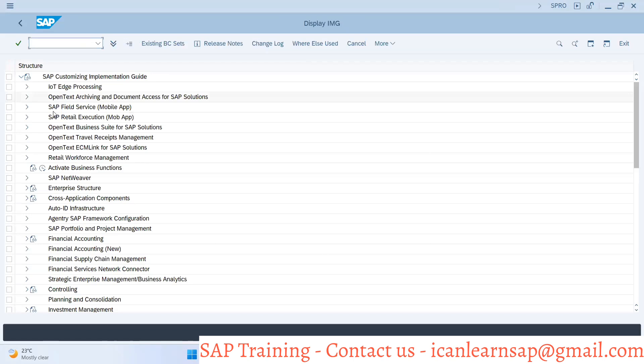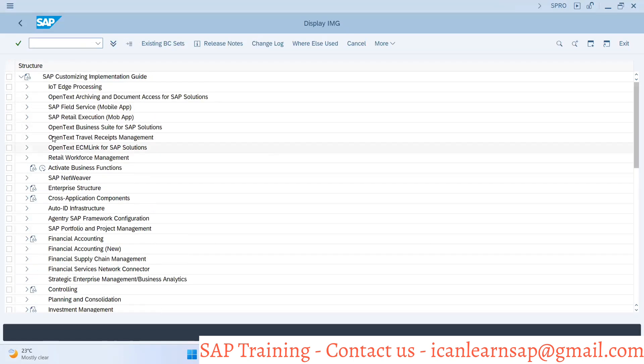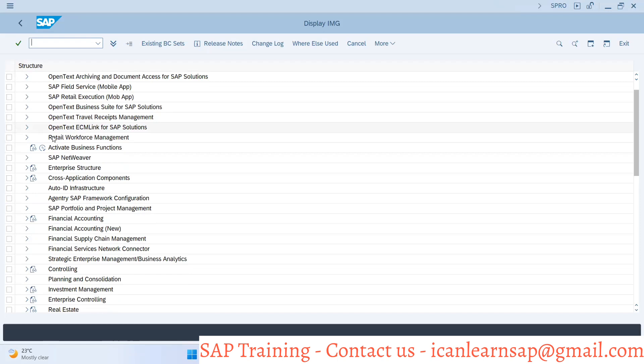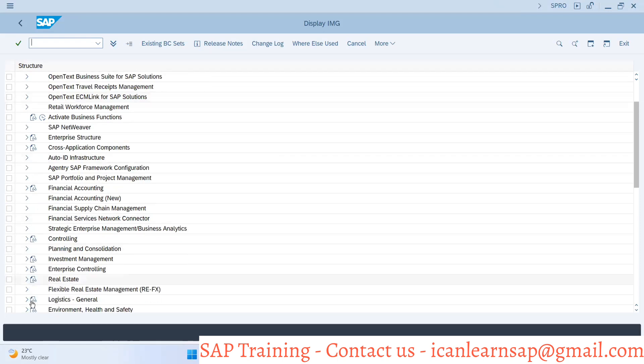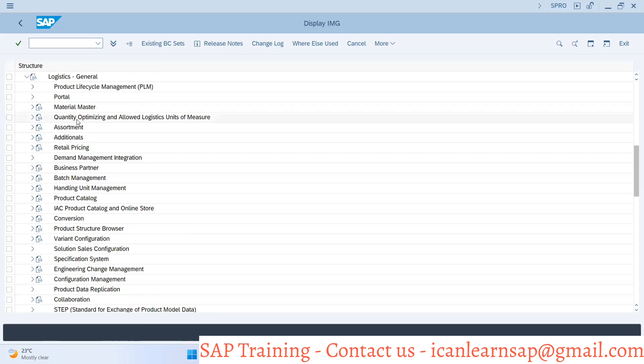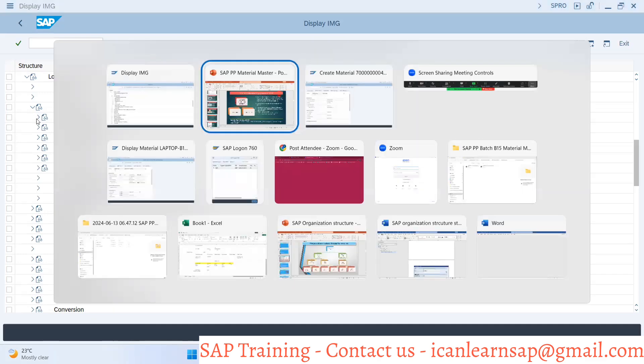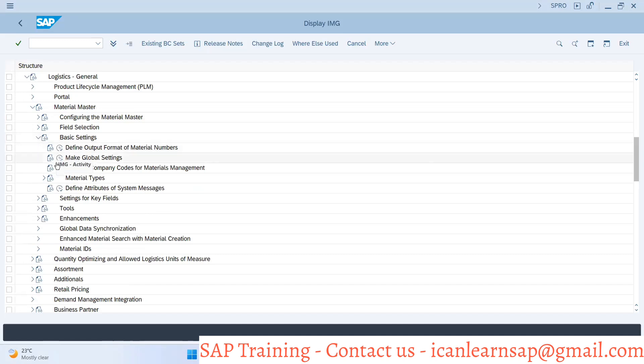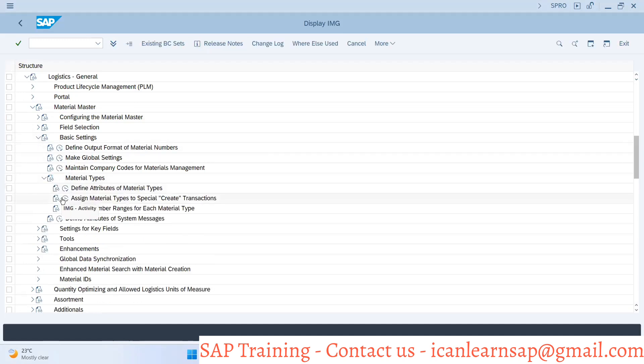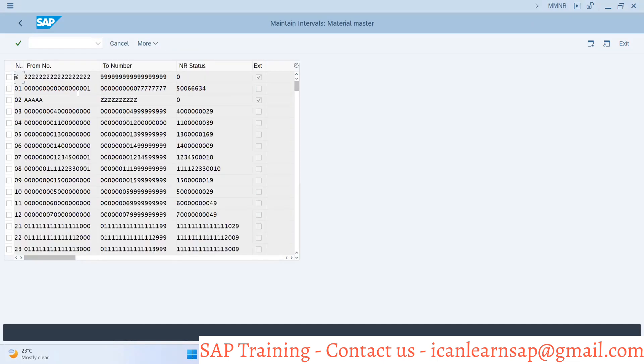In logistic general, go to material master, then basic settings, then material type, and define number ranges for each material type. Each material type will have different number ranges. You can come to the same T-code MMNR. If you go to intervals, you can see these are the different intervals.